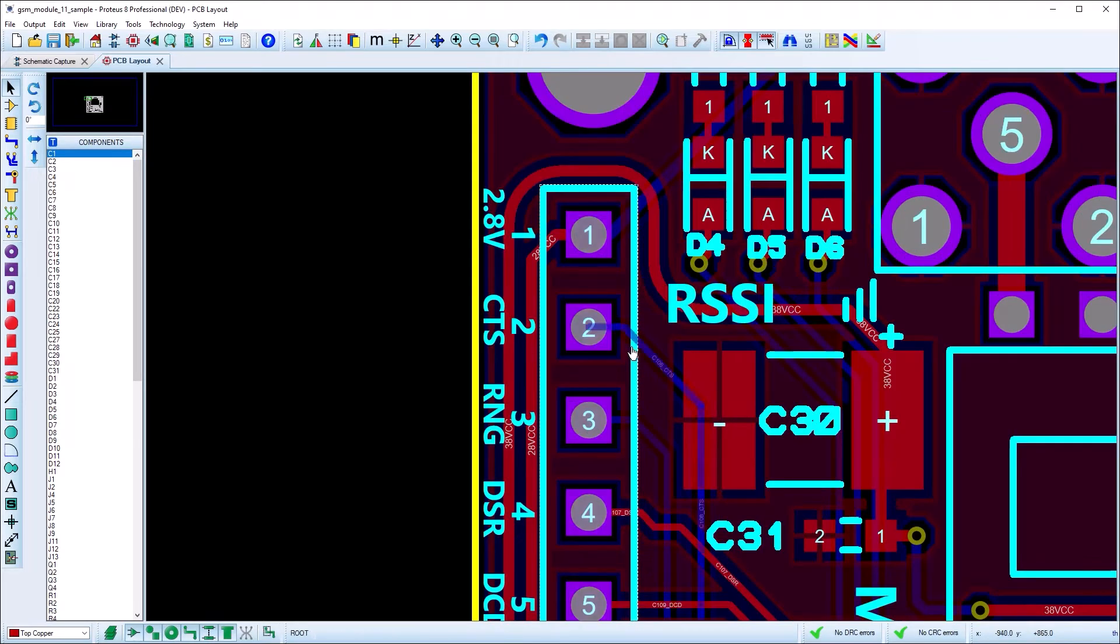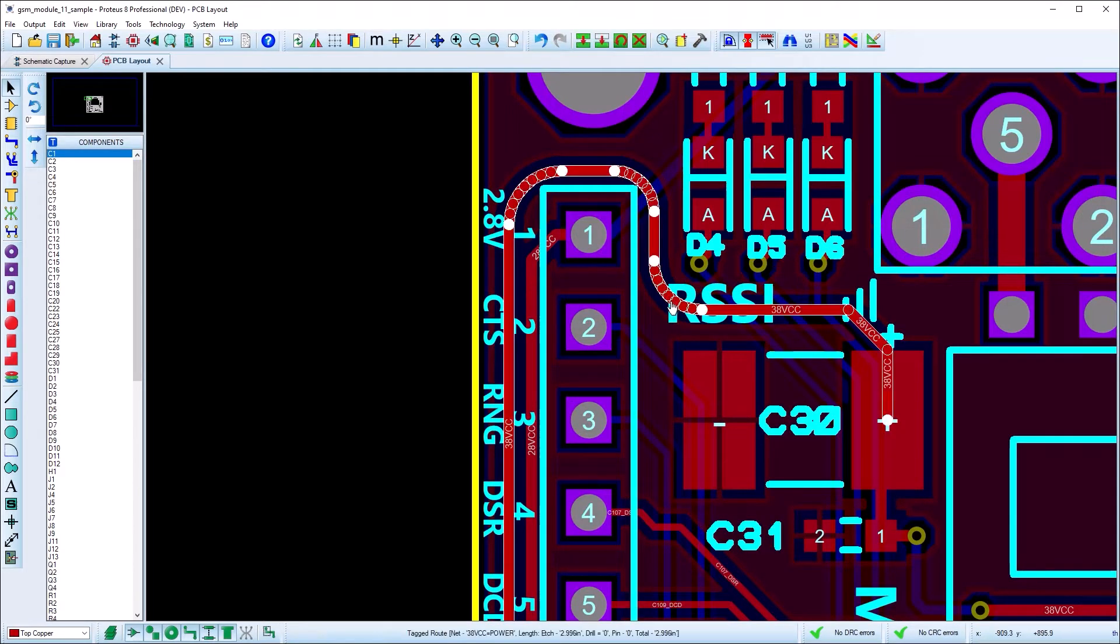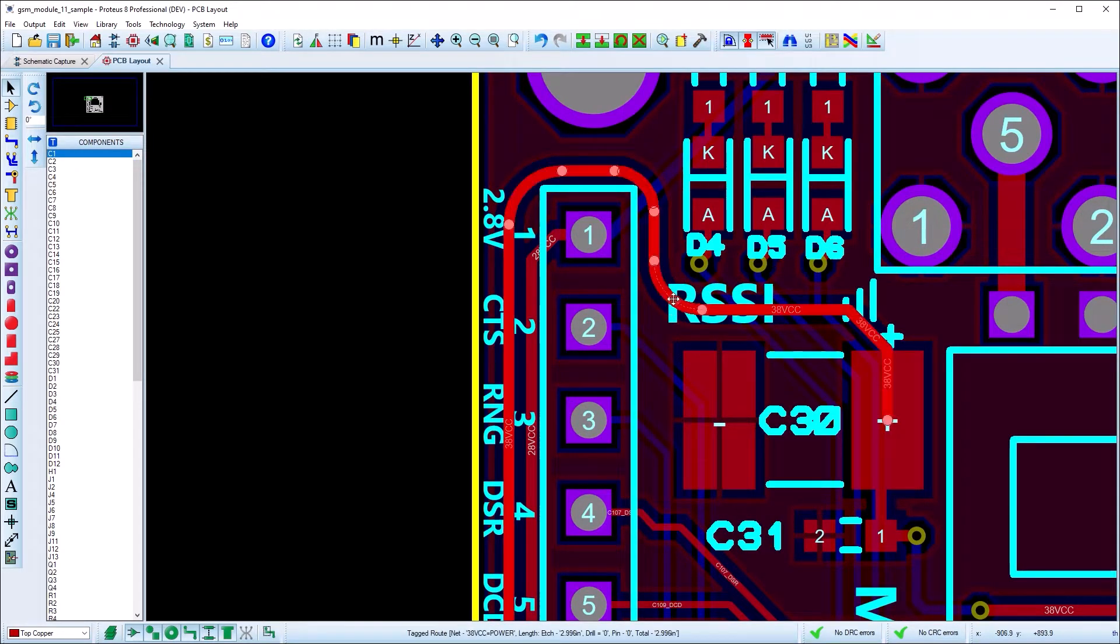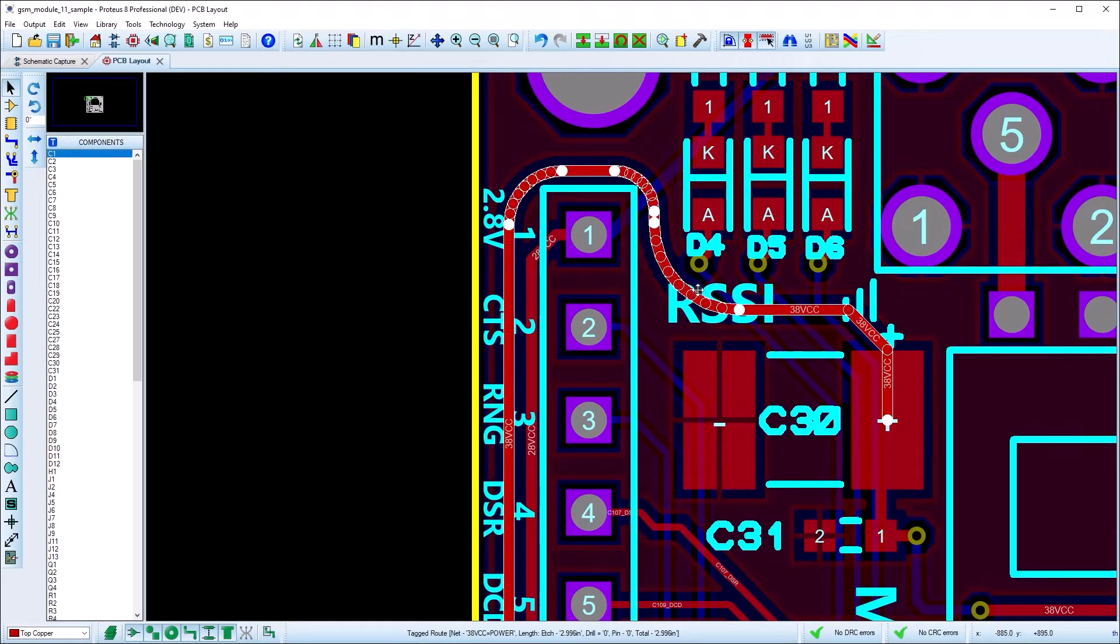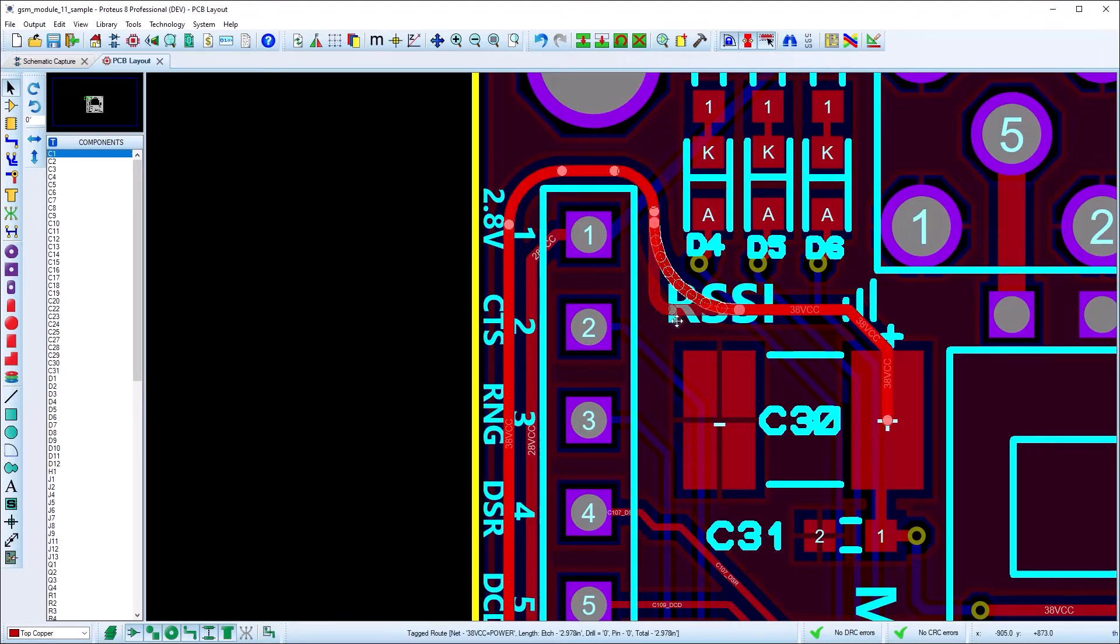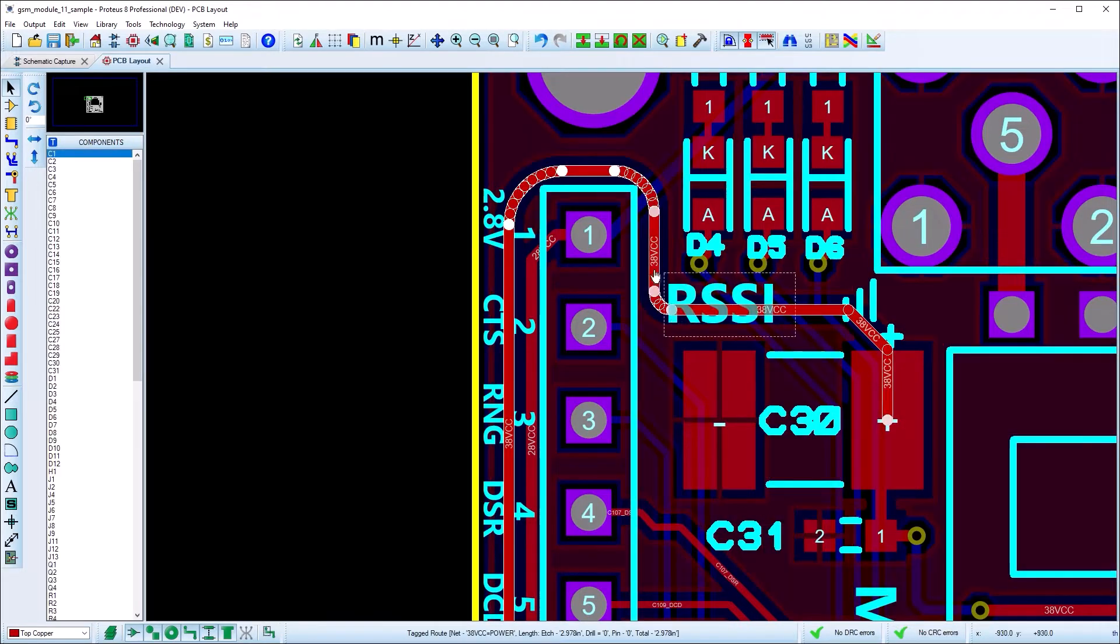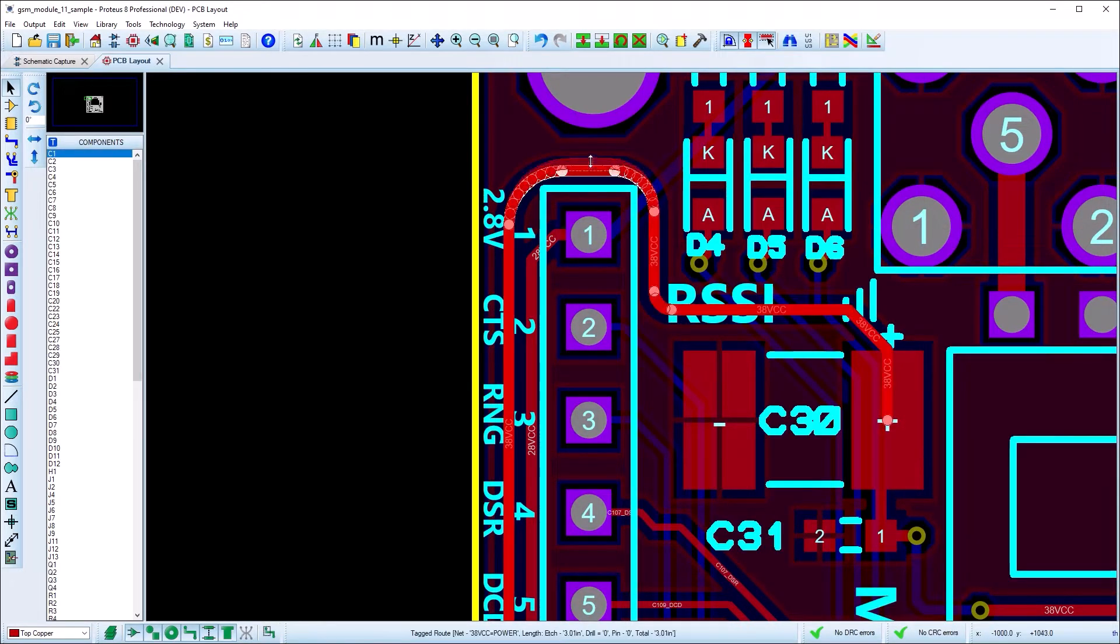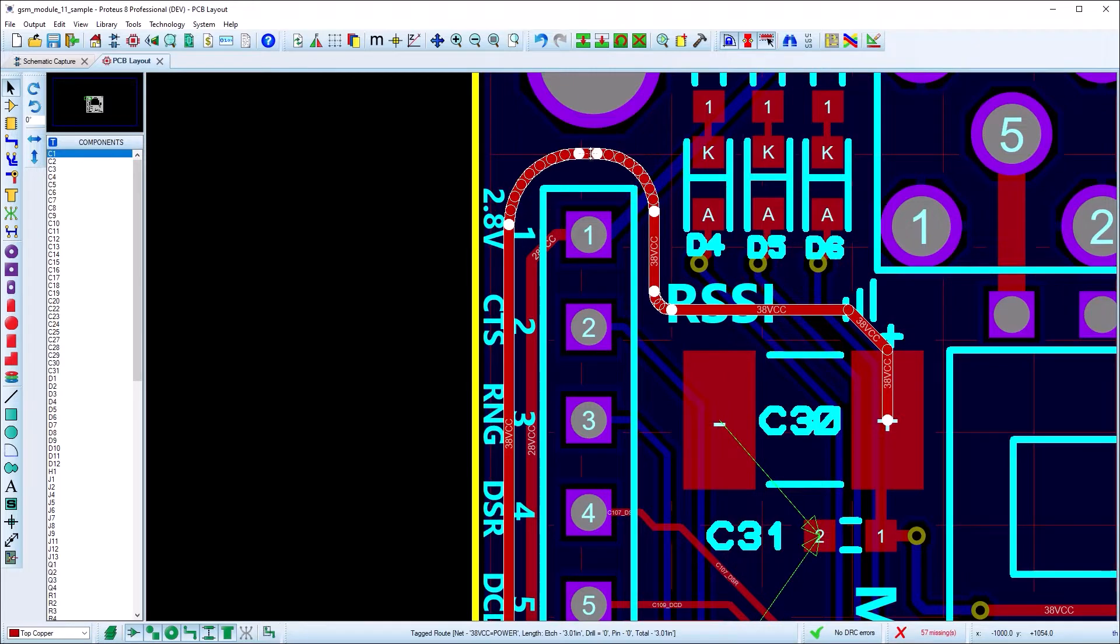Existing curved routes can be edited by dragging the curve itself in or out to change the curve radius. Straight segments between curves can also be dragged and the curved corners will adjust automatically.